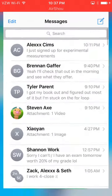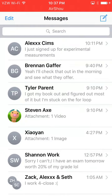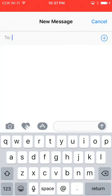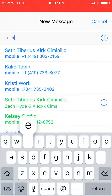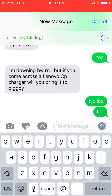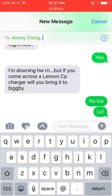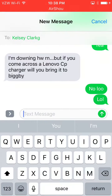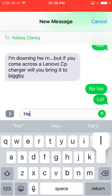You will first go to your Messages app — I just clicked on it, mine was at the home screen. Then click the upper right hand corner for a new message. Type in the name of the person you want to send a message to. I'll send mine to a contact named Kelsey.